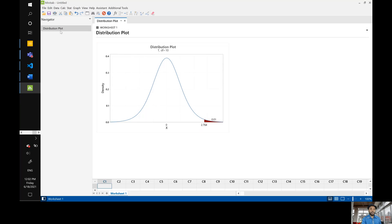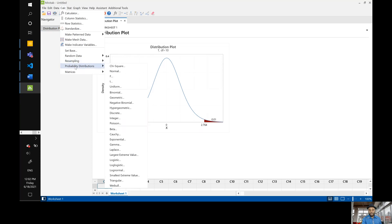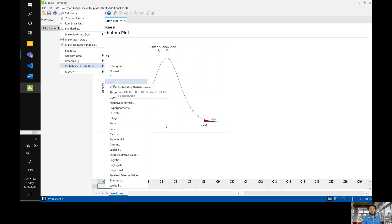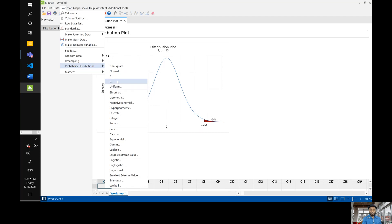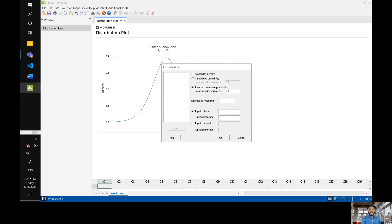But the other way to go about this is clicking on calculator and then here you have probability distributions. Now you have the different distributions here like the normal distributions which we have seen before and the T distribution is right here so click on the T distribution and this time around since we are looking for the critical value you're going to click on the inverse cumulative probability.